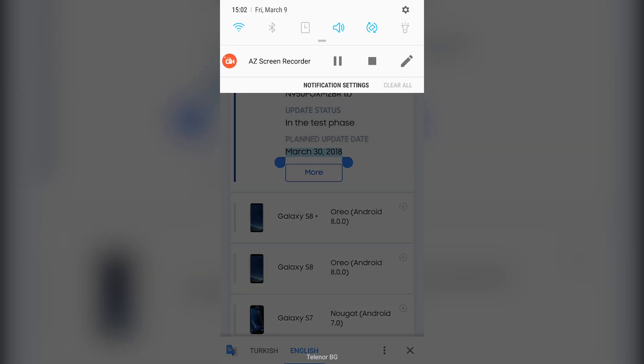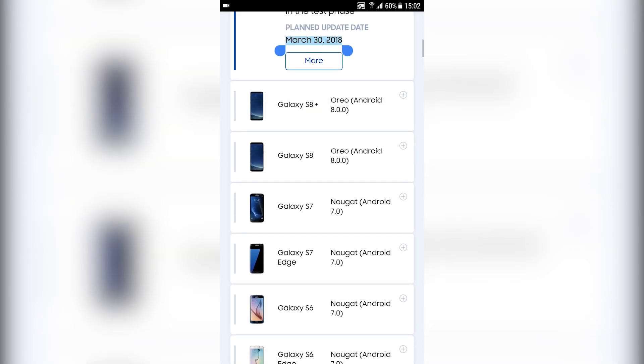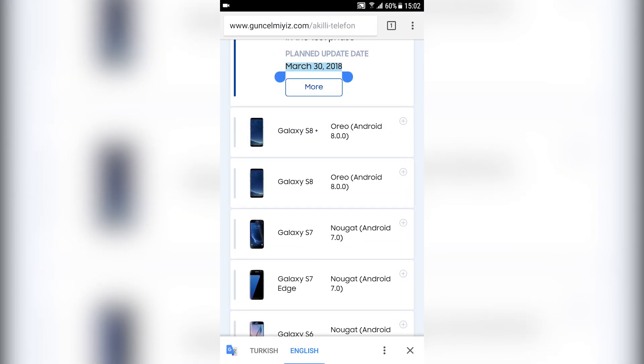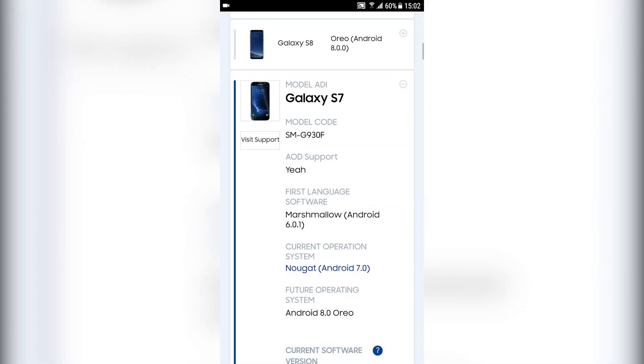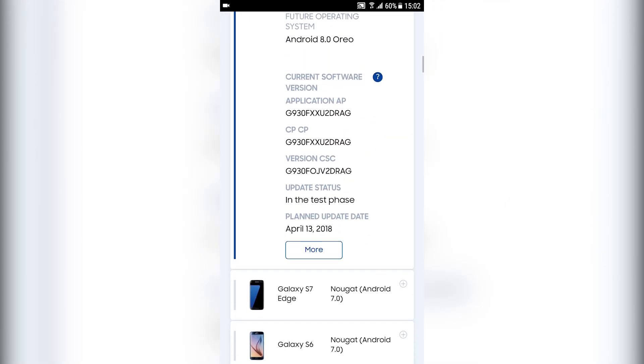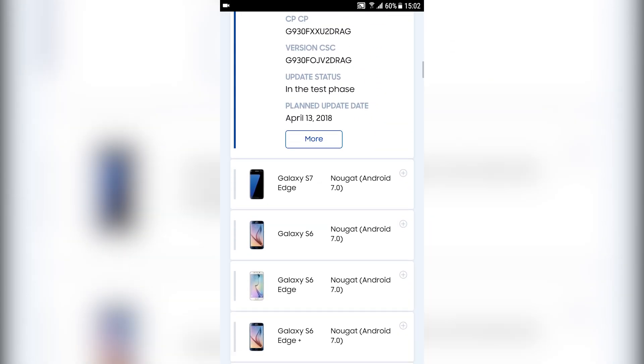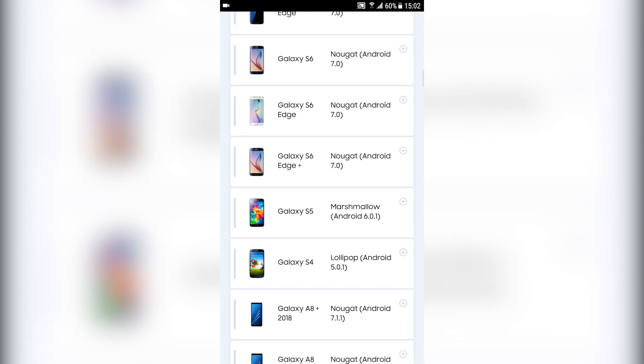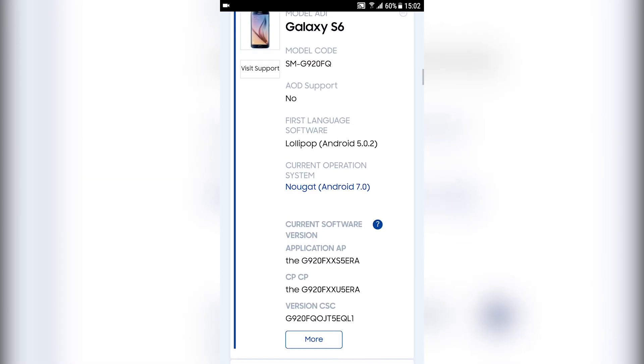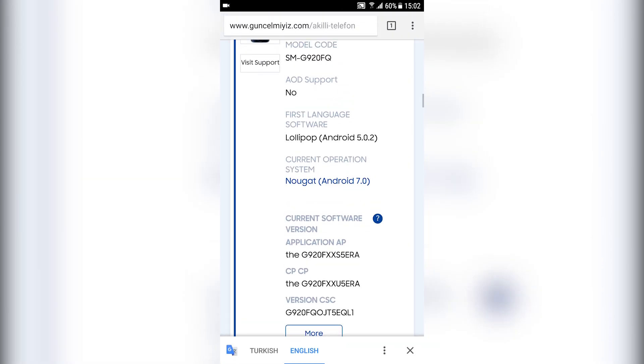The Galaxy S7 and S7 Edge are going to be updated on April 13th, 2018. Something interesting is that we don't have any date for the Samsung Galaxy S6.